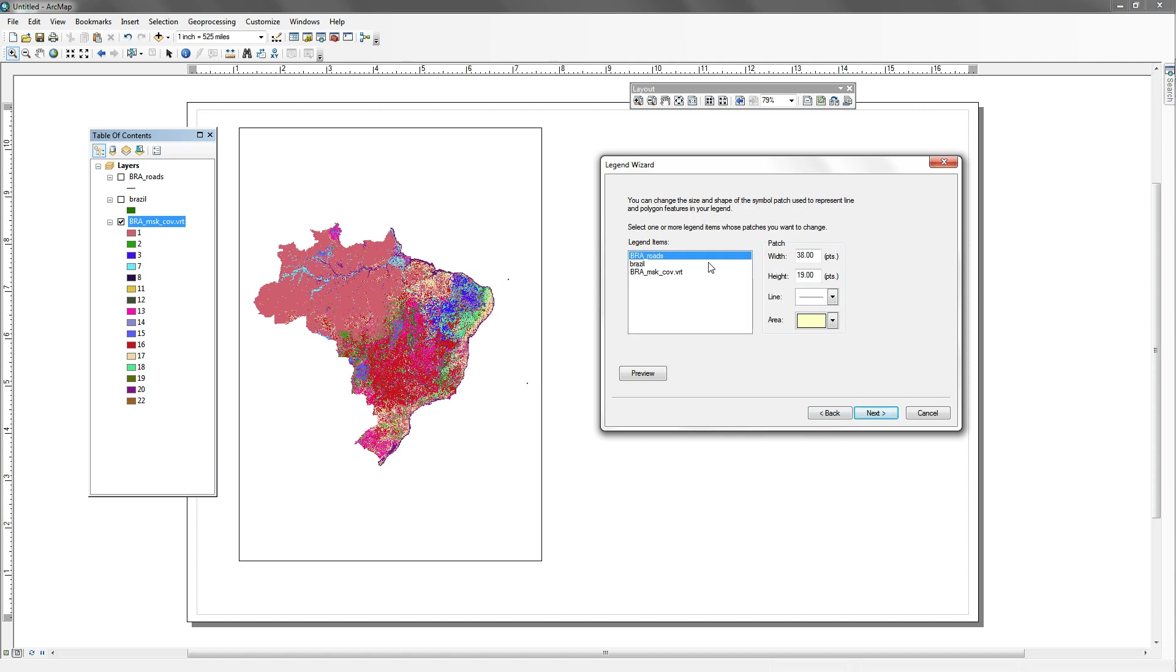This component, the patch, is referring to how it's expressed within the legend, the feature. So your areas and your lines, if you wanted to make those real long, you would change that from 38 points to maybe 60 or 50 points. I'm just going to leave them standard right now.